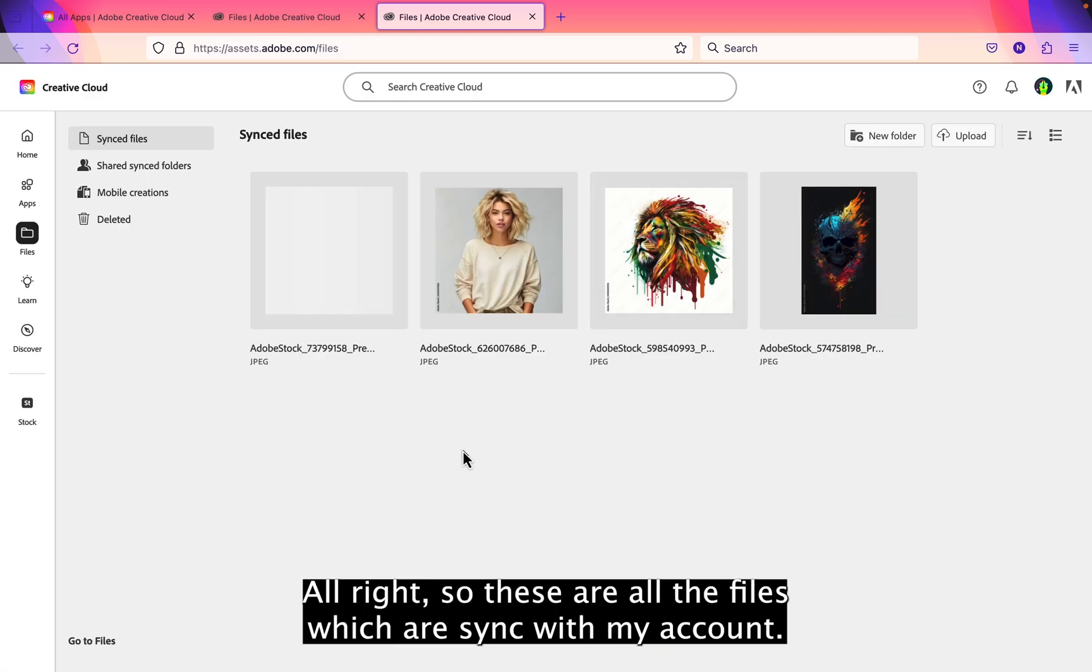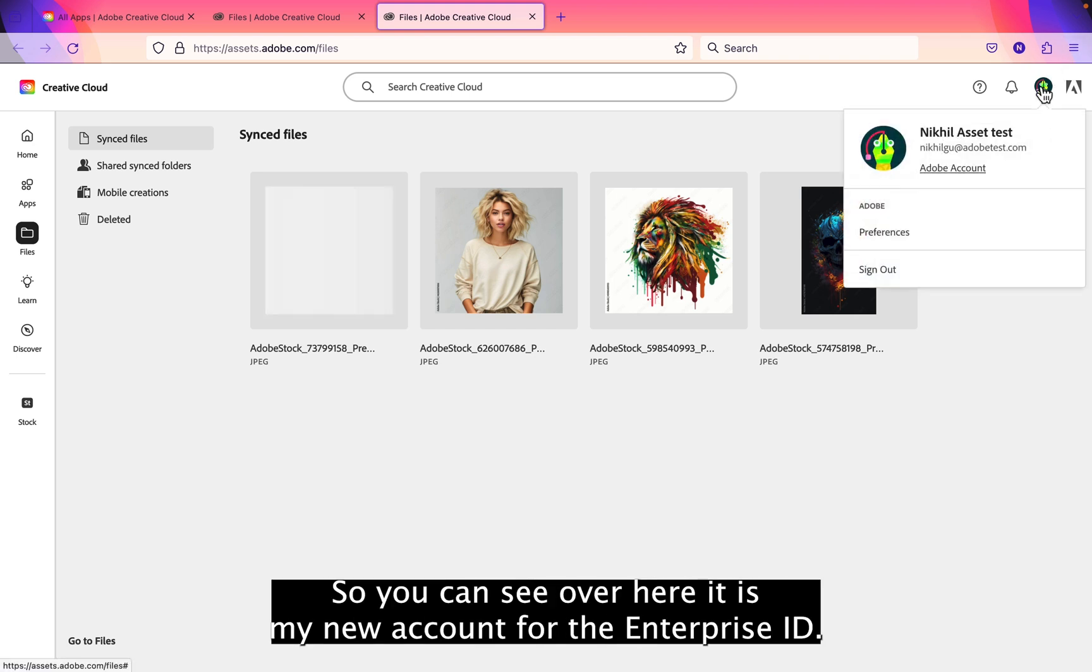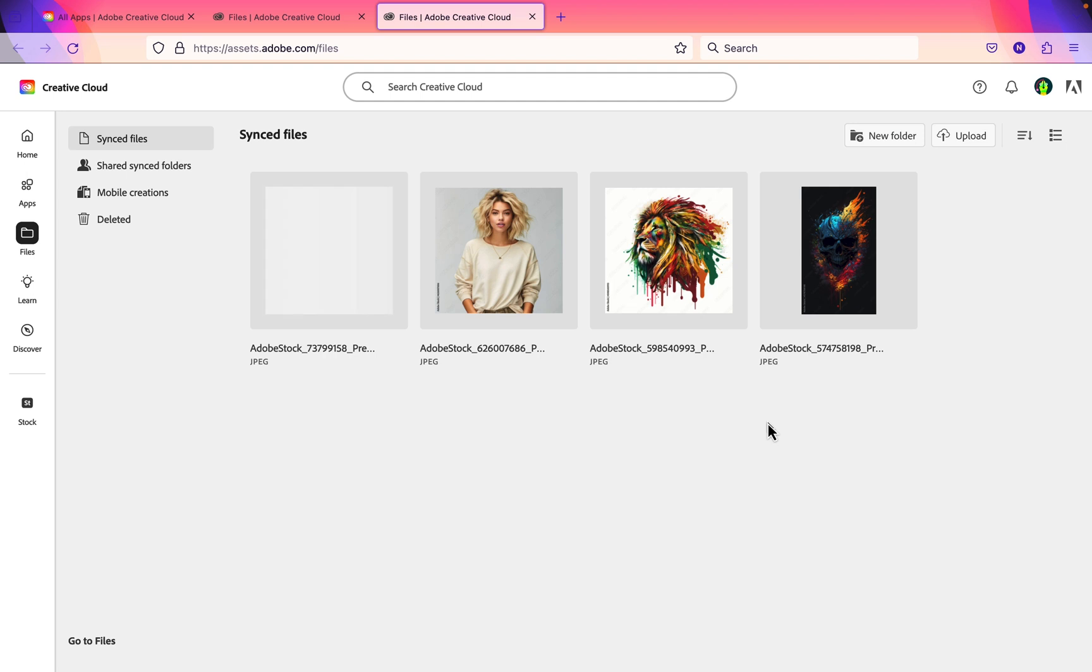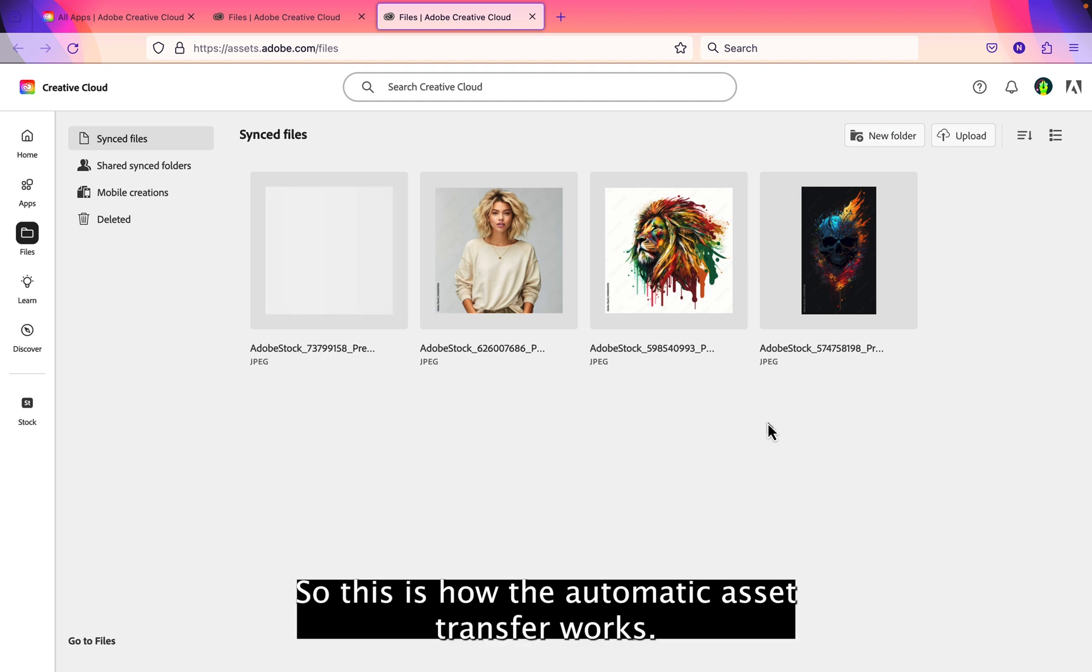Alright, so these are all the files which I have synced with my account. So you can see over here it is my new account for the enterprise ID. So this is how the automatic asset transfer works.